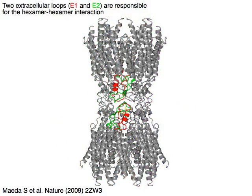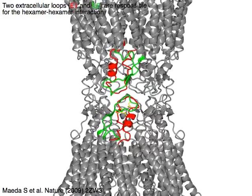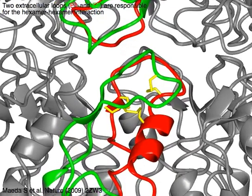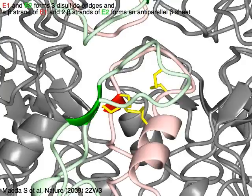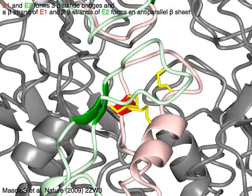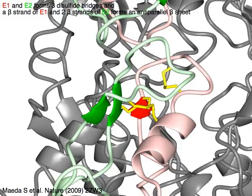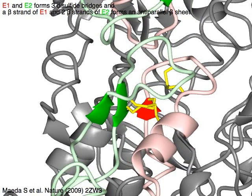Two extracellular loops, E1 in red and E2 in green, are responsible for the hexamer-hexamer interaction. E1 and E2 form three disulfide bridges shown in yellow. A beta strand of E1 in red and two beta strands of E2 in green form an anti-parallel beta sheet.